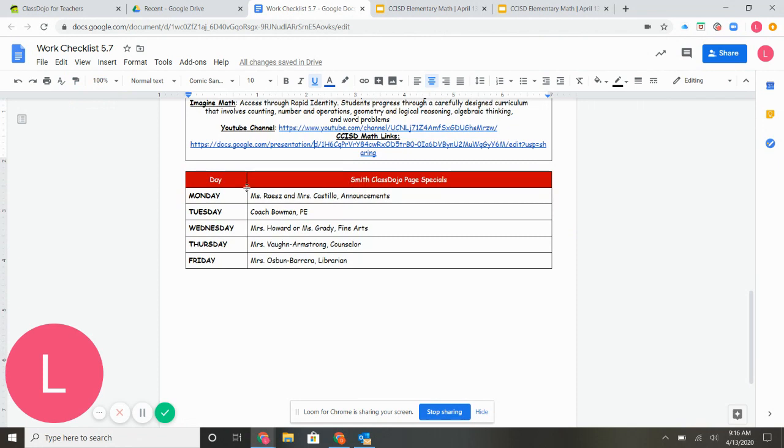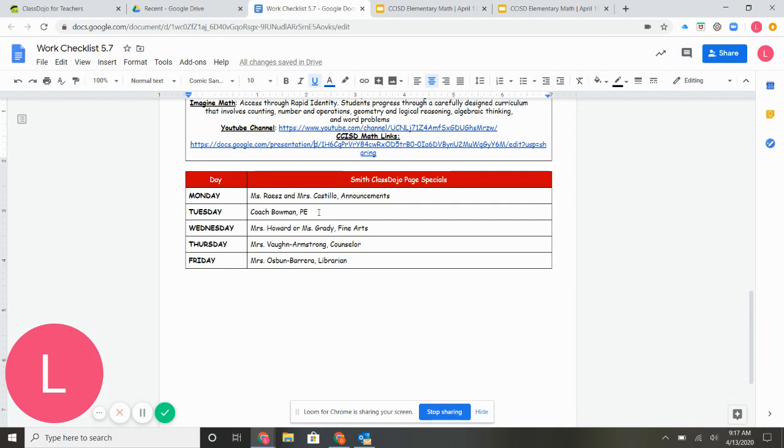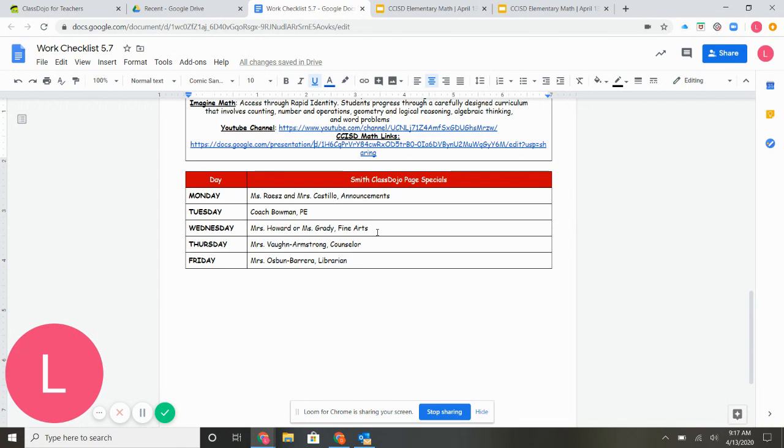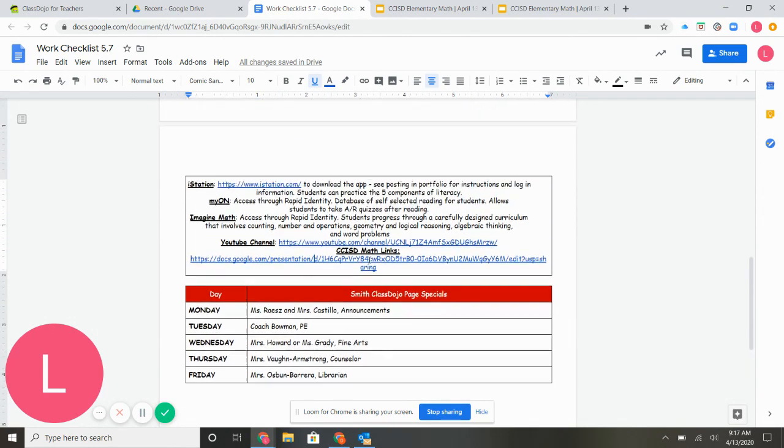And then at the bottom here is our Smith Class Dojo page specials. So on Mondays, this is who's posting. It's going to be Miss Race, Miss Castillo, and they're going to do some announcements. Tuesdays are from Coach Bowman. Wednesdays are Miss Howard or Miss Grady. Fine Arts, depending on what we have going on. And they'll either post in our classes if it's something grade specific or on the Smith page. Thursdays are Miss Von Armstrong, our counselor. And Fridays is going to be Miss Osbon-Beretta, our librarian.